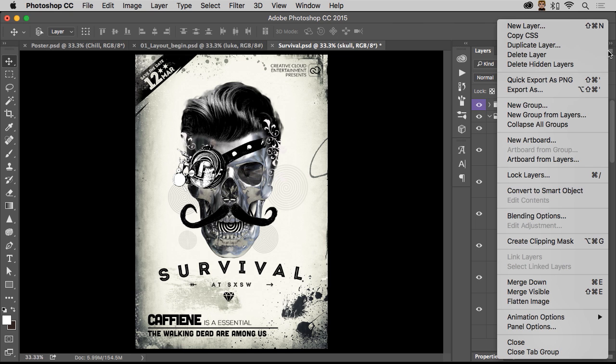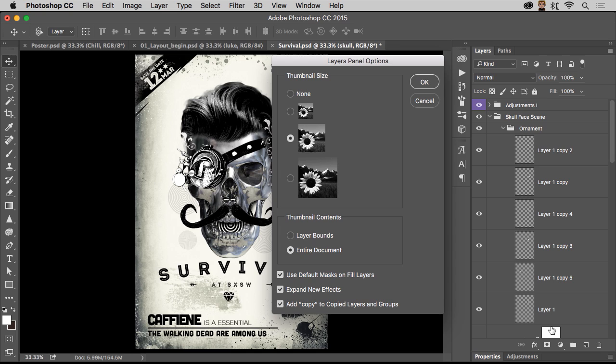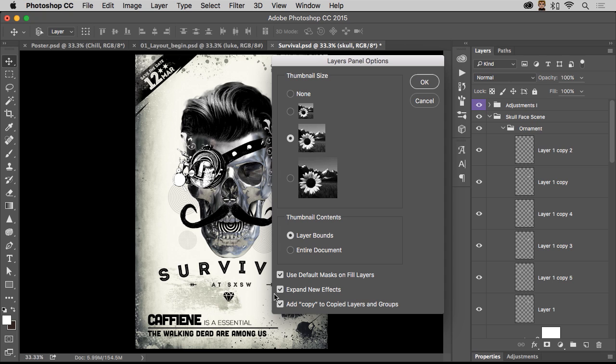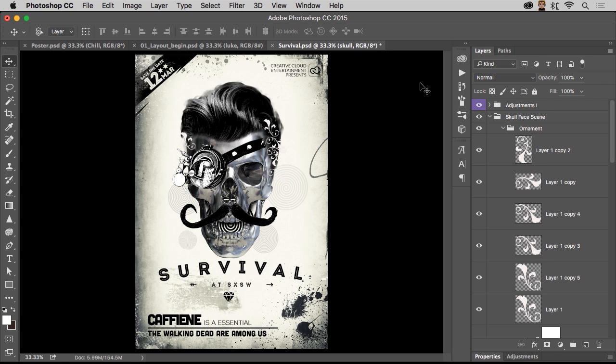But check this out. We want to trick out this layers panel. So let's go into panel options because I can't actually tell what these things are. It's kind of bad. I can't have no idea. Well, instead of viewing the whole document, have the thumbnail show the layer bounds. So actually show what it is. Hey, imagine that. And I don't like expanding new effects. And don't add copy everywhere. So if this is layer one or if it's diamond, just call it diamond all the way up.